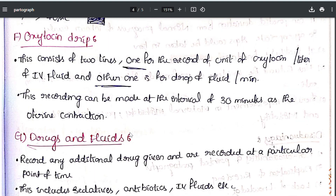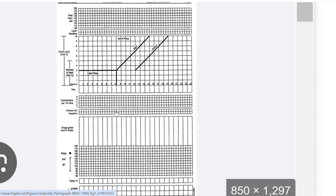The next component is oxytocin drip, which consists of two lines: one line records the units of oxytocin per litre of IV fluid, and the other records drops of fluid per minute. Every 30 minutes, this oxytocin drip is recorded — the first line for units of oxytocin per IV fluid, and the second for drops per minute.